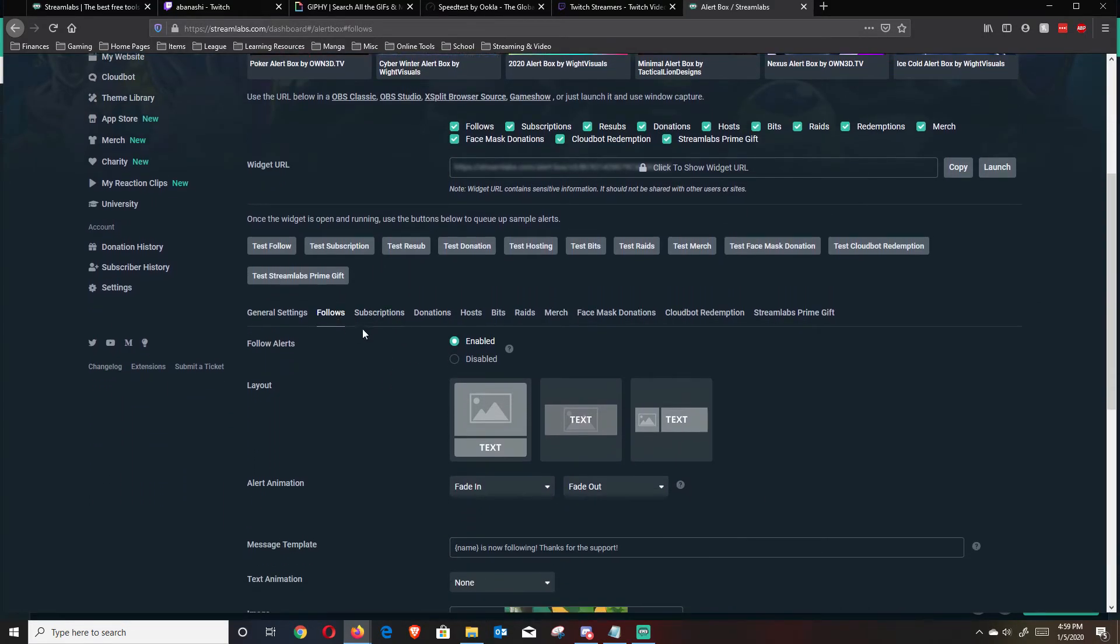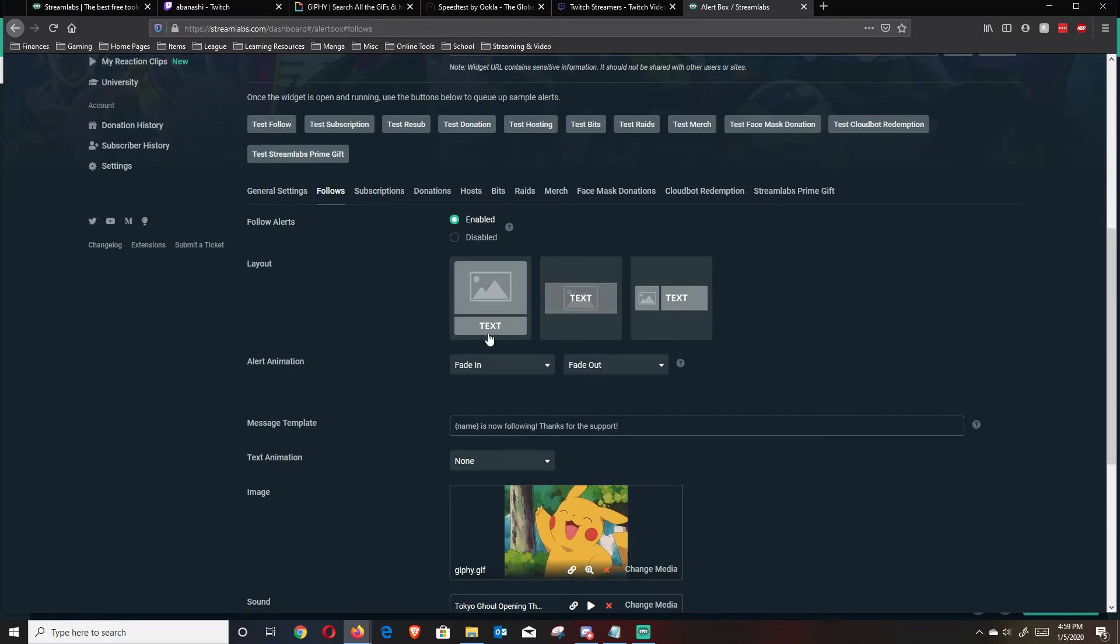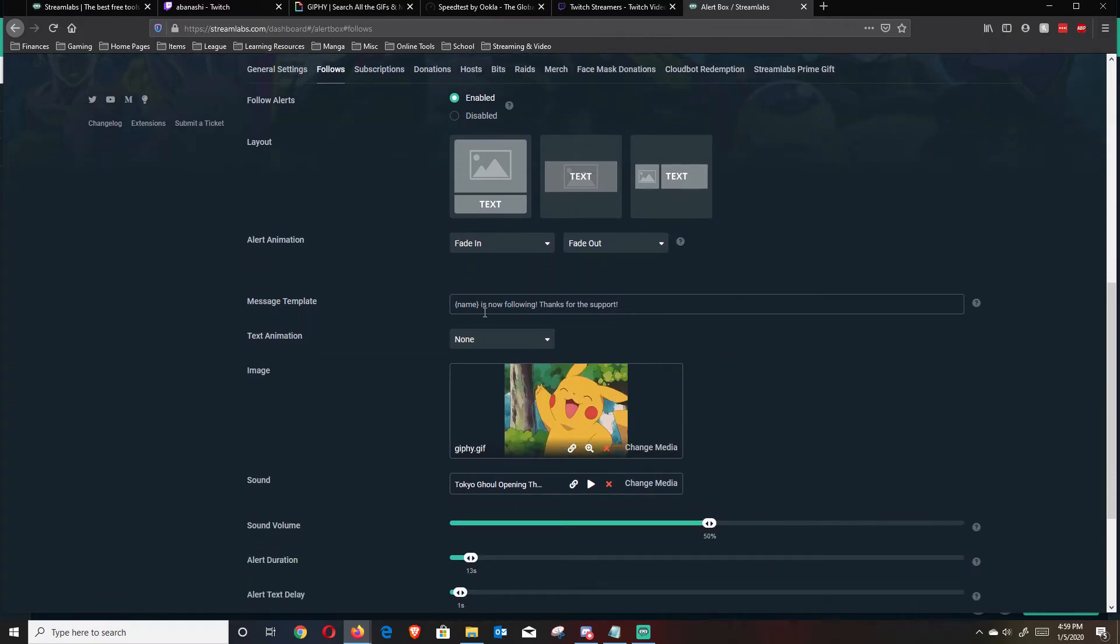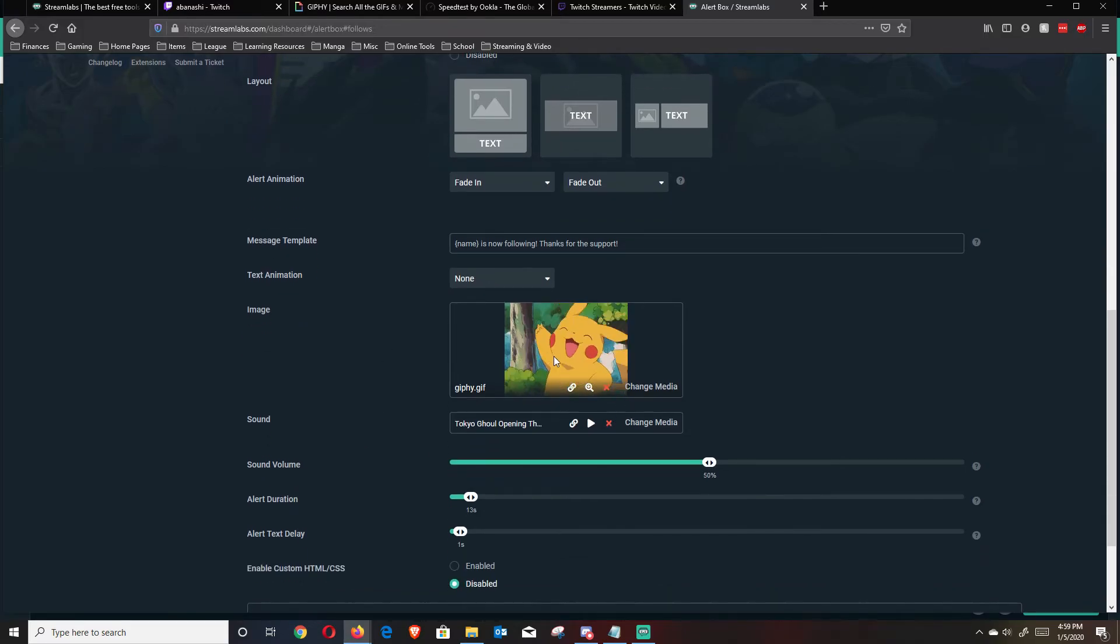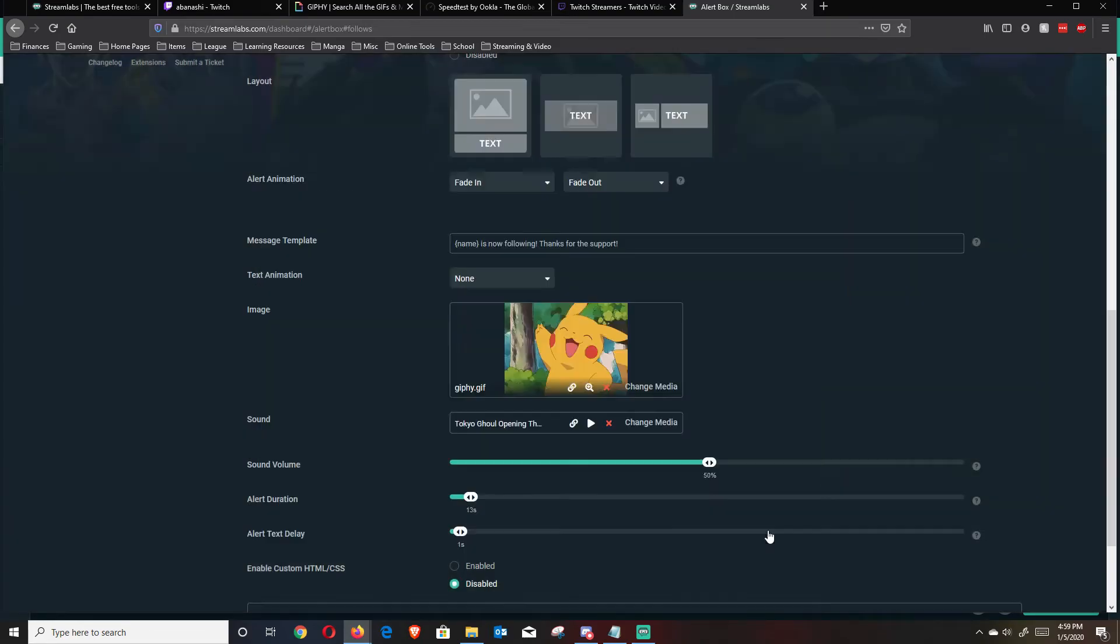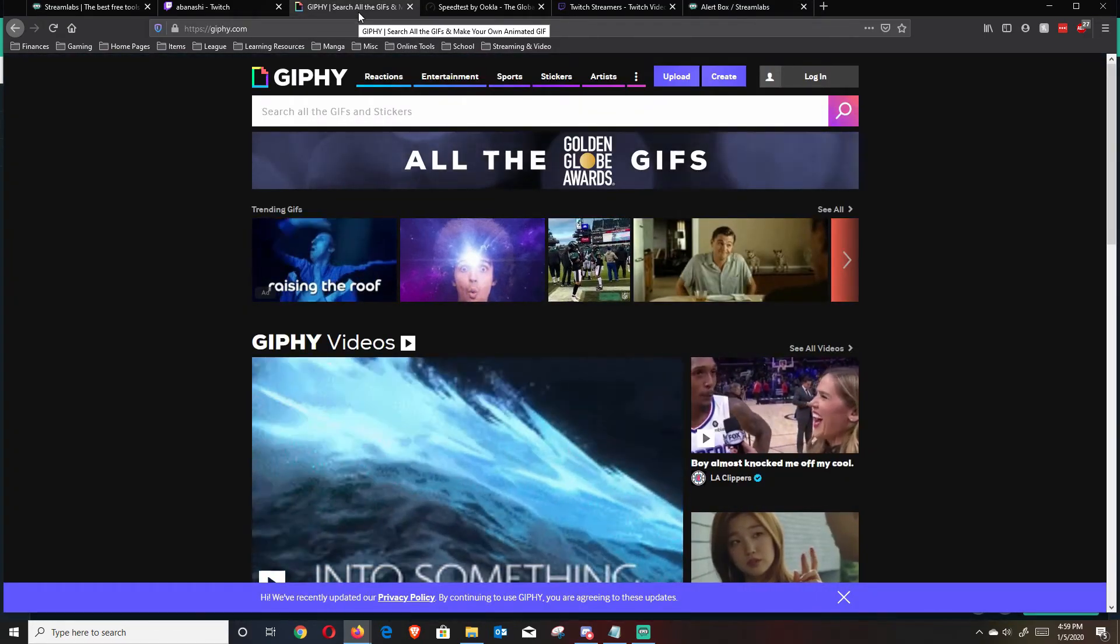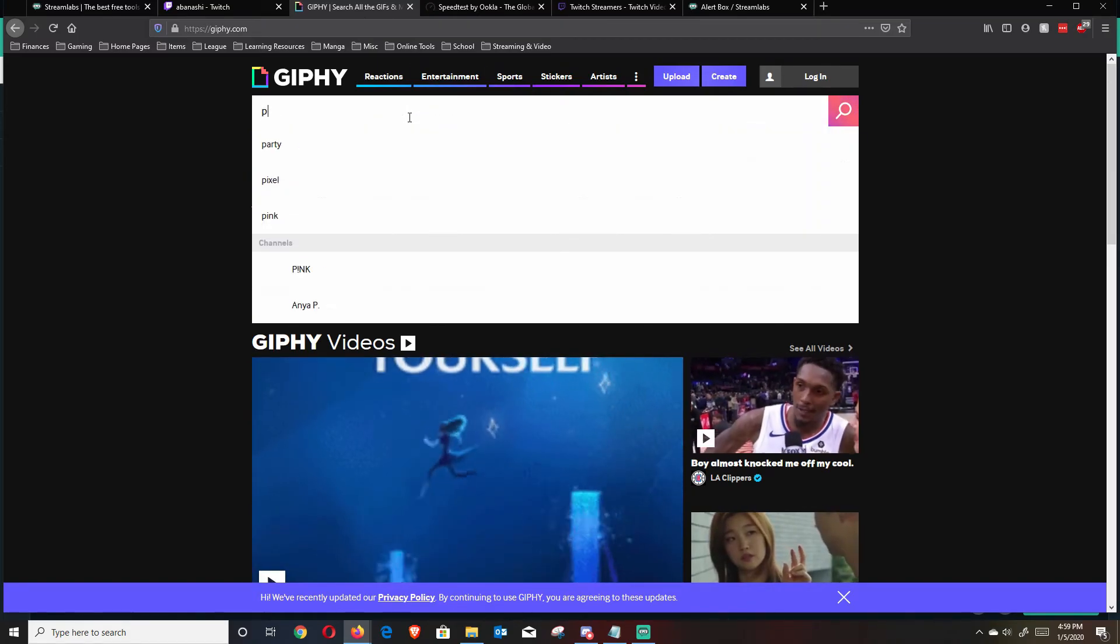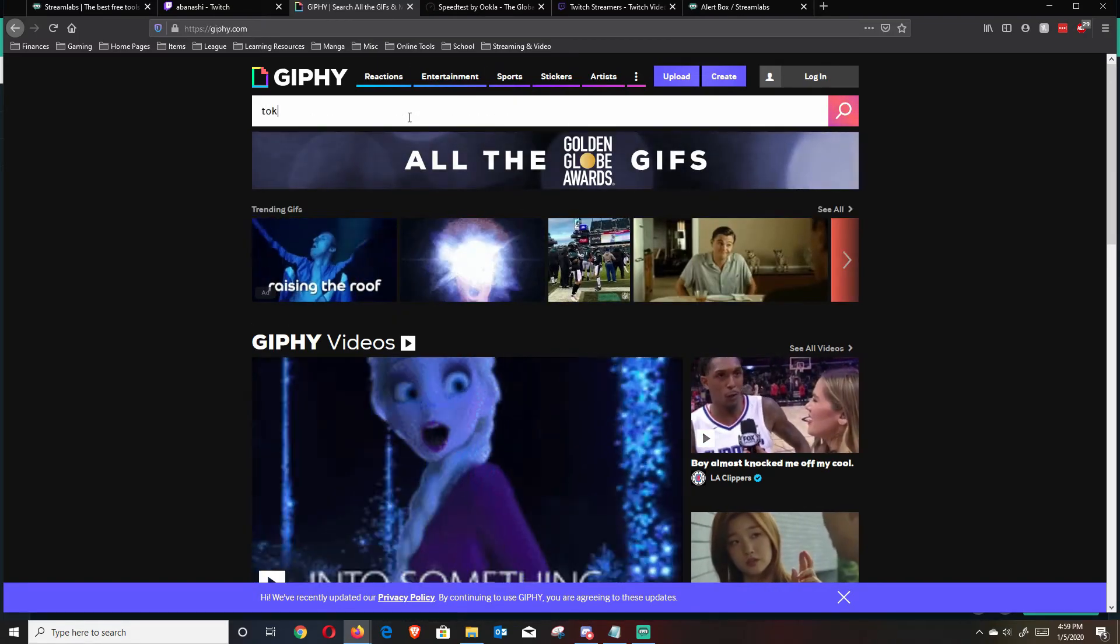And on alert box, you're going to have all of your different alerts right here. And then, so let's go ahead and make a follow alert. So in the follow alert, make sure it's enabled. Select whichever layout you want for your image and text, your alert animation, the message you want to populate whenever someone does follow, your text animation. And for your image, you can either hit change media and just add an image that you have on your computer. Or what I like to do is just navigate to Giphy or Jiphy.com, whatever pronunciation you prefer. Type in something that you like.